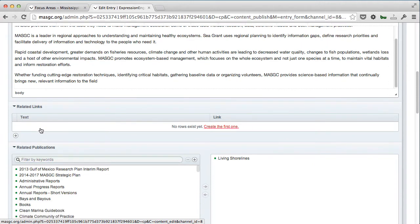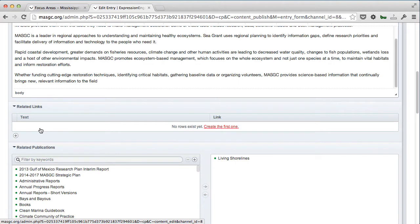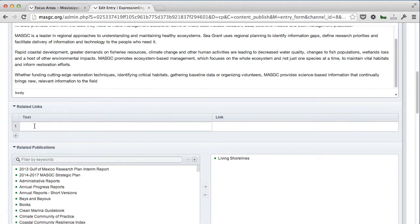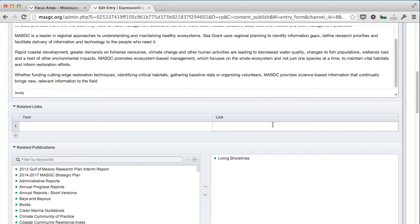One feature not showing up on that particular page is related links. If there were links on other sites—maybe a sister organization, or MASGC and the Mobile Bay National Estuary Program working together—they could click the plus here, put in the text for the link, paste in a URL on the right-hand side, and the code we've added to Expression Engine would build that link for them.